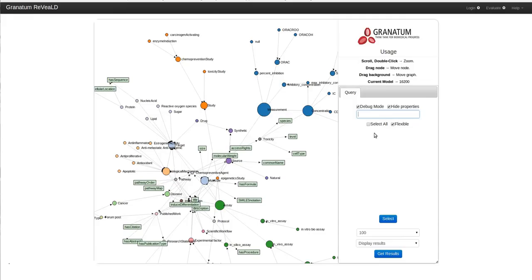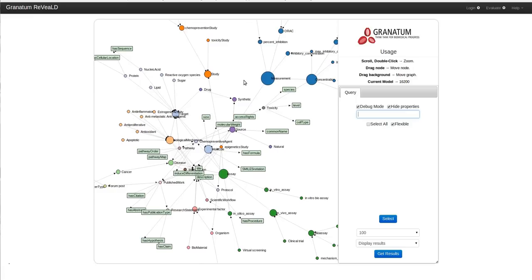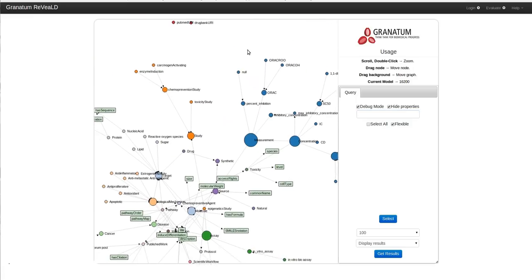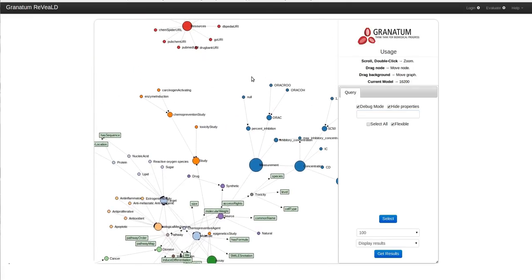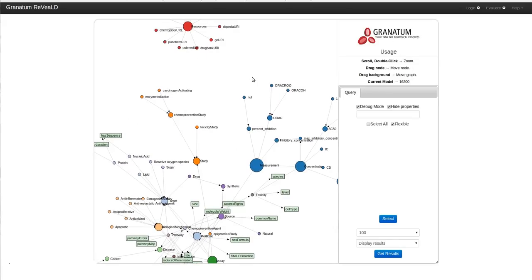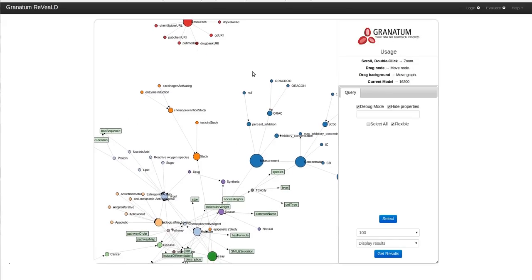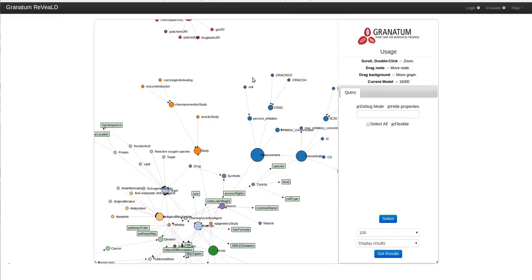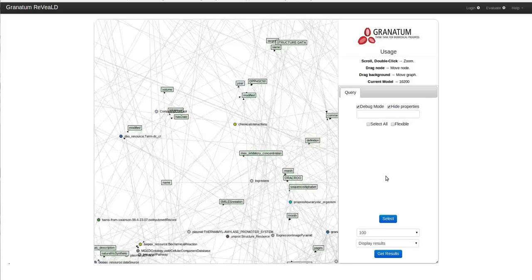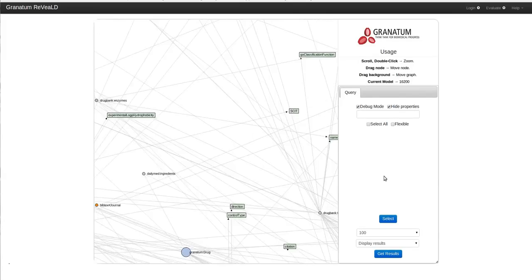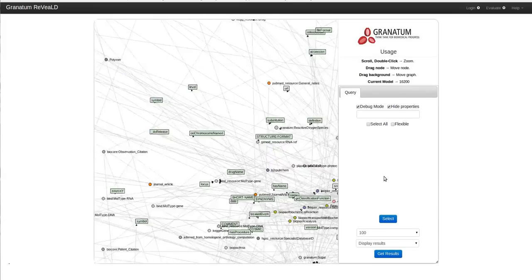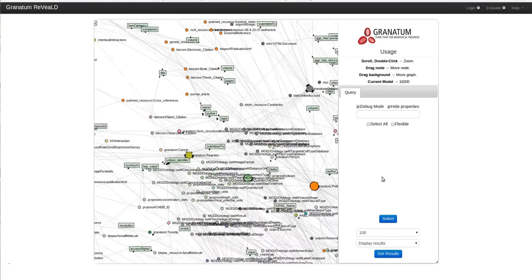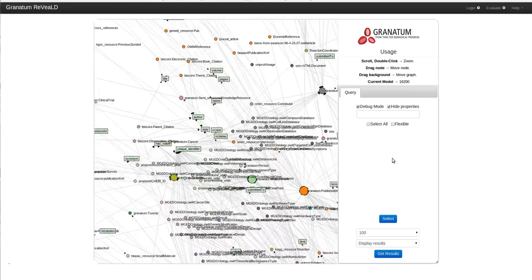As you can see, a concept related to the diseaseome knowledge base is not represented in the core Granatum model. This provides a flexible way of representation and does not overwhelm our primary user. But if he wants to make a specific query like this, he can always uncheck the flexible node and launch the Life Sciences roadmap. The roadmap consists of 1200 concepts which are linked to the core Granatum concepts.